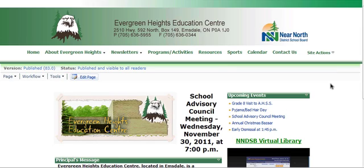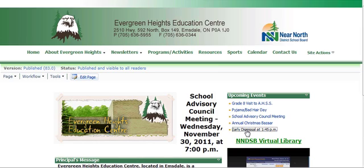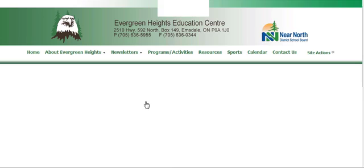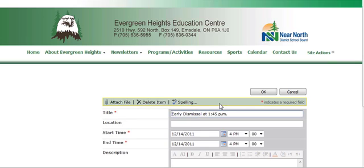This tutorial is about how to change items on your calendar. There are a couple of different ways to do it, but the easiest way is right here in the upcoming events. For example, if you have an early dismissal at the wrong time or the wrong date, you simply click on that hyperlink and then you can go to Edit Item. You do your editing here, and then press OK.